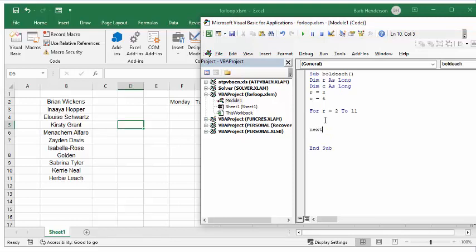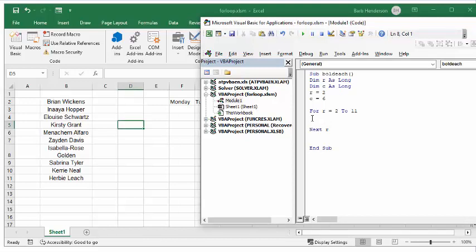I'm going to have another for loop in here, so I'm going to put next R so we don't get confused. Now we're going to go in between the for and the next, and we're going to press tab to make it easier to read.